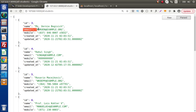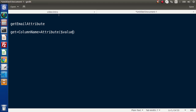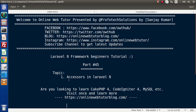So we have applied the concept of accessors on the email as well as the created_at column. In the next video we will discuss mutators. This video is only for accessors. Accessor simply represents how we can manipulate our values before accessing them. Thank you for watching and have a great day.